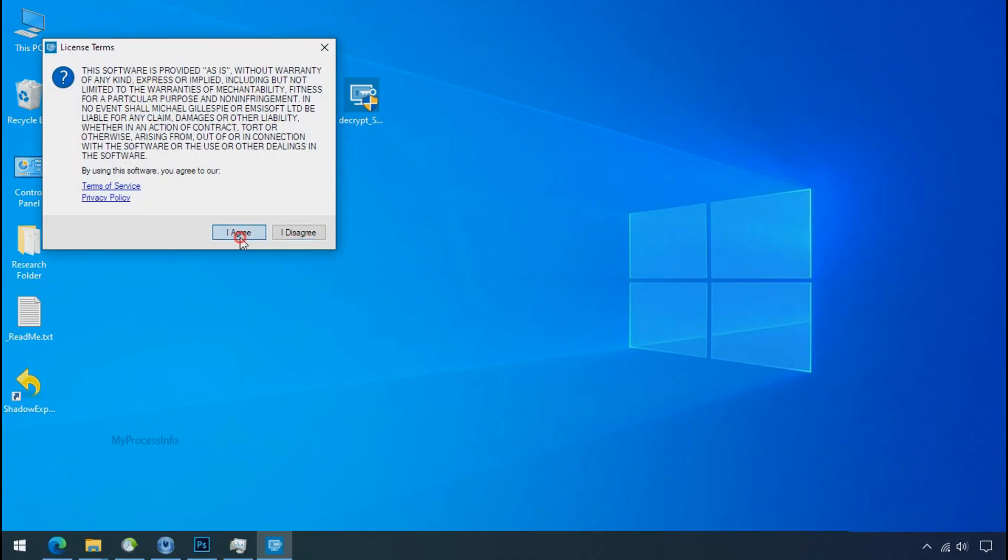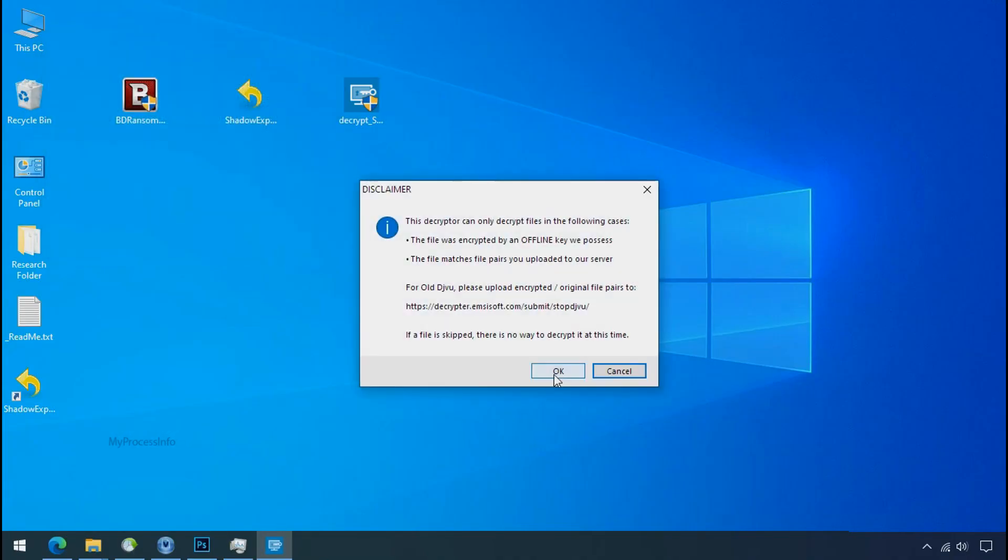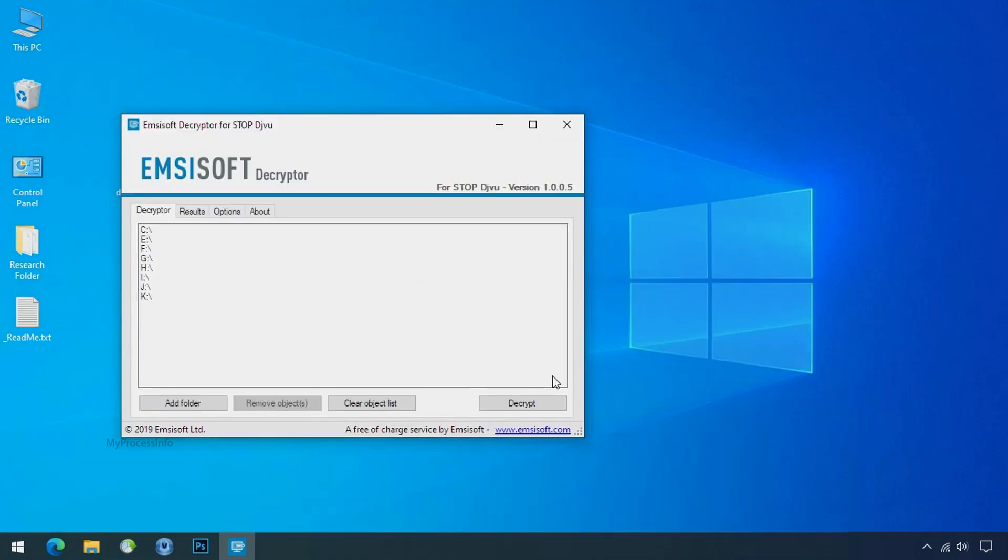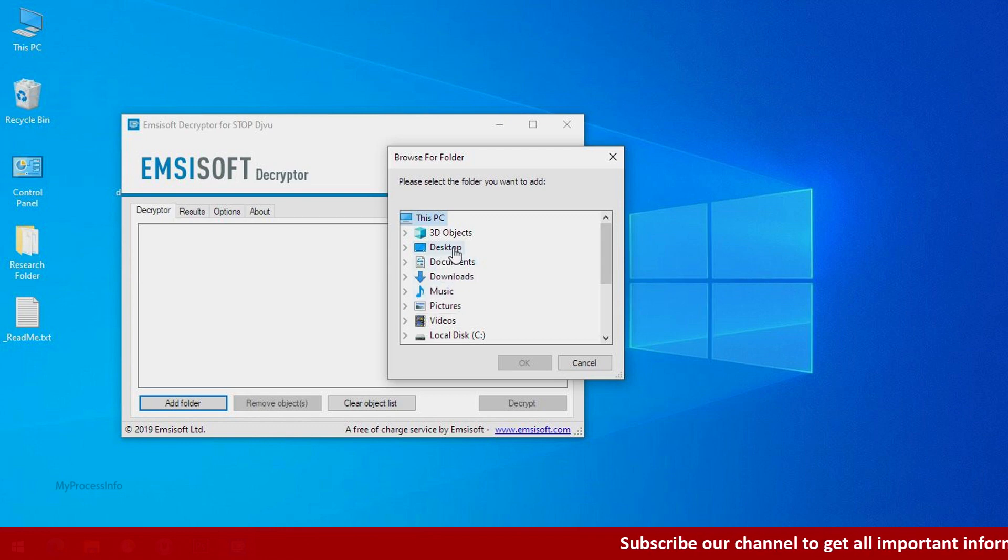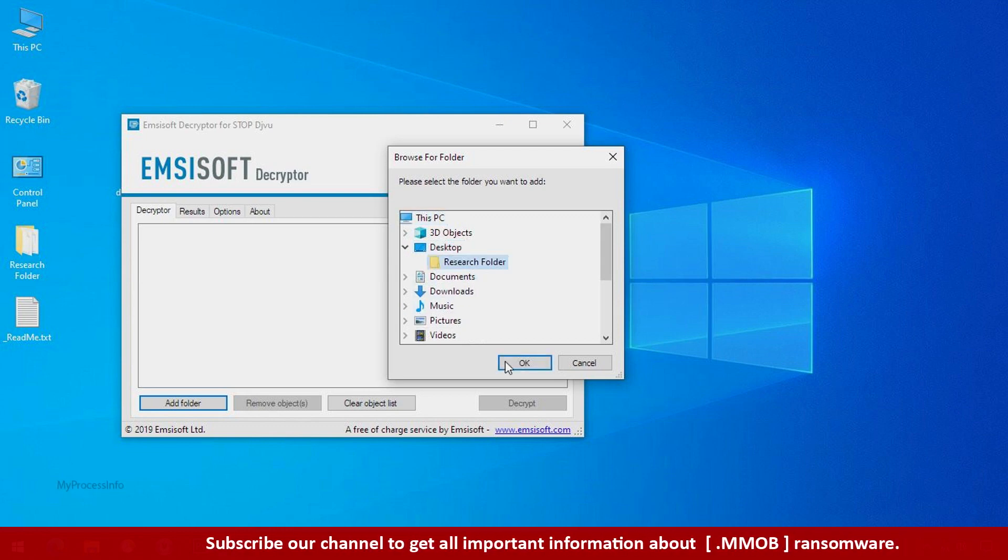Click on I agree, click OK, clear object list, click on add folder and select your encrypted data folder.